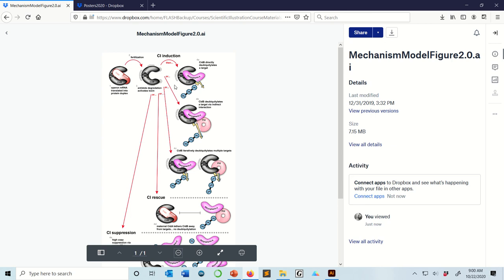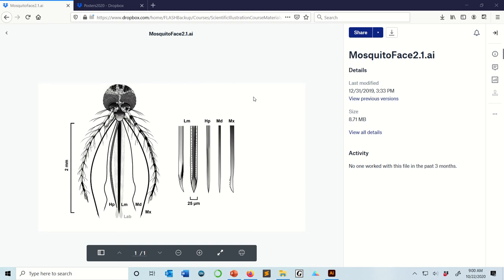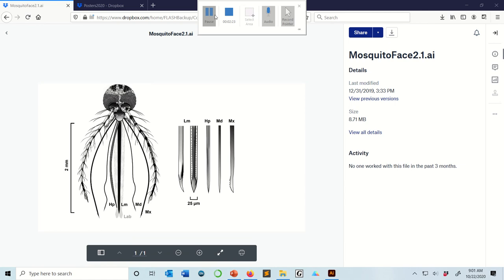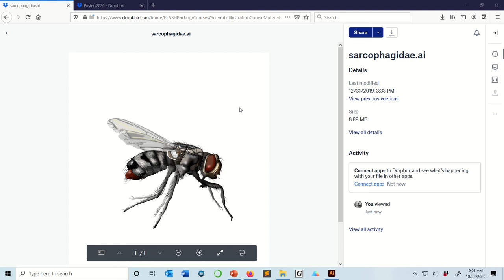Mosquito mouth part illustration—this should be in a future publication we'll be publishing. And then this was my flesh fly, my sarcophagus. So you can make really simple things in Illustrator. You can make really complicated things in Illustrator. And I'm always really impressed by what comes out of it.